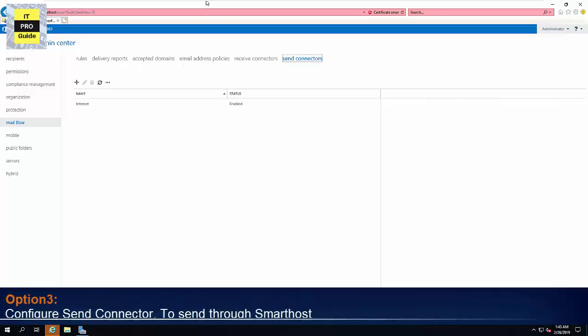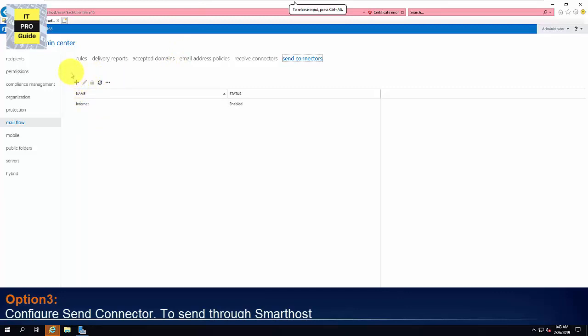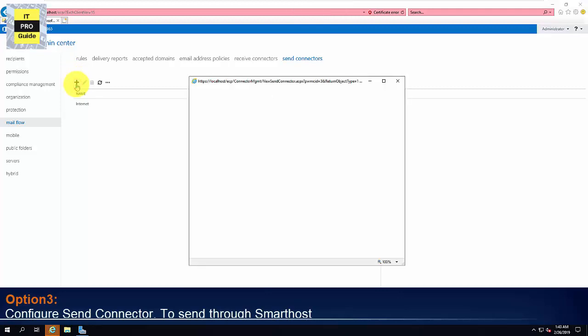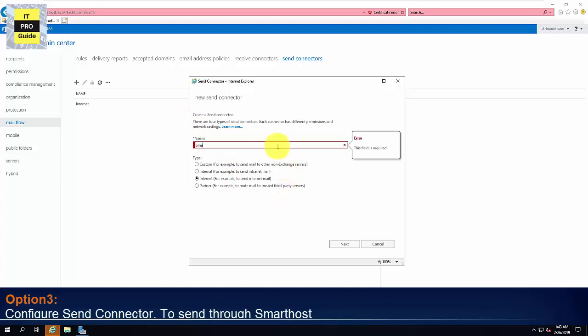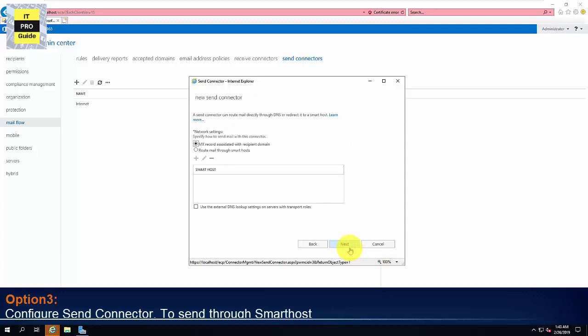Next we gonna see how to configure a Send Connector to send an email through a smart host. For that, go to Exchange Admin Center. Then from Send Connector, create a new Send Connector. Then select Internet. Then give a meaningful name for the Send Connector. Then click Next.